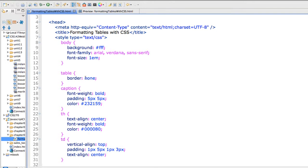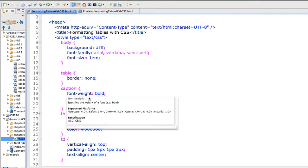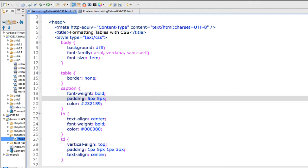The table has a border of none. I also did that in HTML because not every browser is rendering that correctly. I put a bold font weight on my caption and I have set padding of 5 pixels and color.